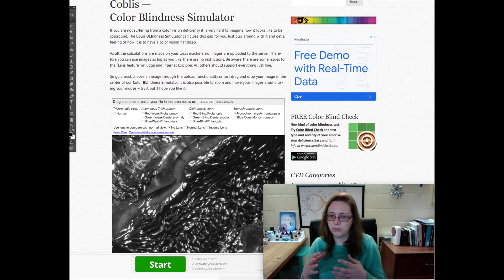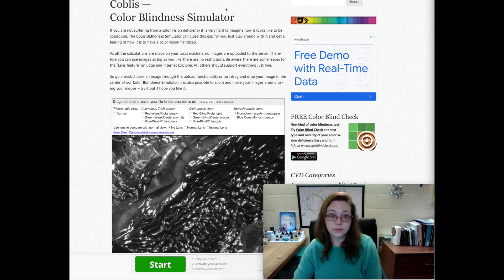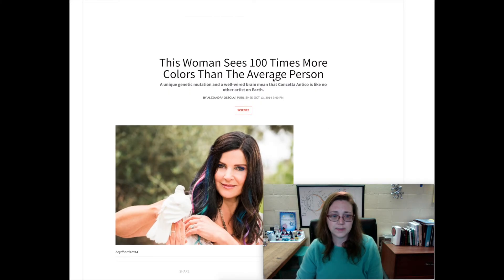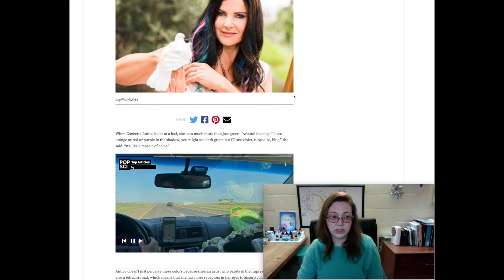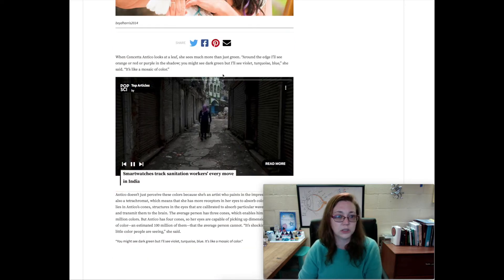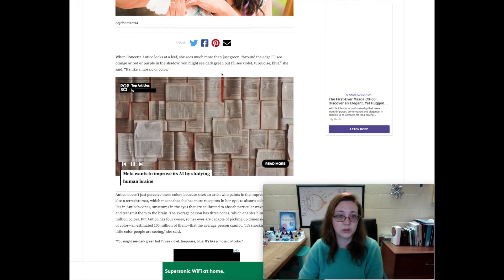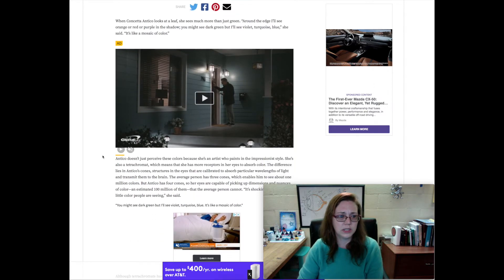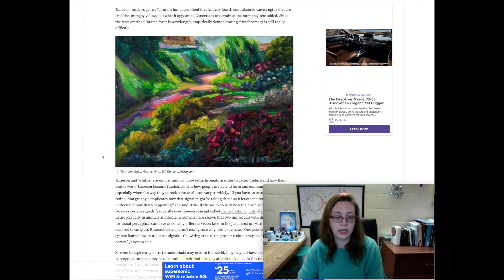Women who have the potential to see more colors — many have never used that ability so it's just not really there yet. There is a woman with tetrachromatic vision who is an artist and started doing art very young. She looks at a leaf and sees more than just green — around the edge she'll see orange or red, or purple in a shadow where you might see dark green; she'll see violet, turquoise, and blue. It's like a mosaic of color.